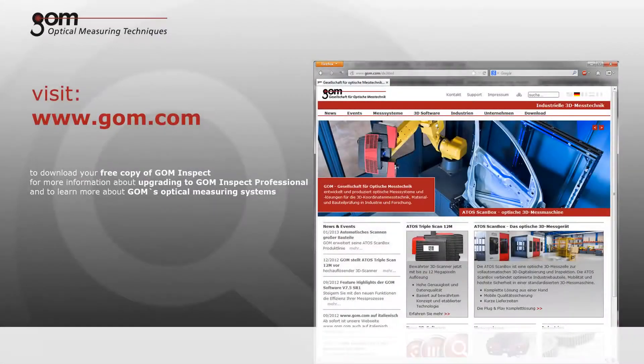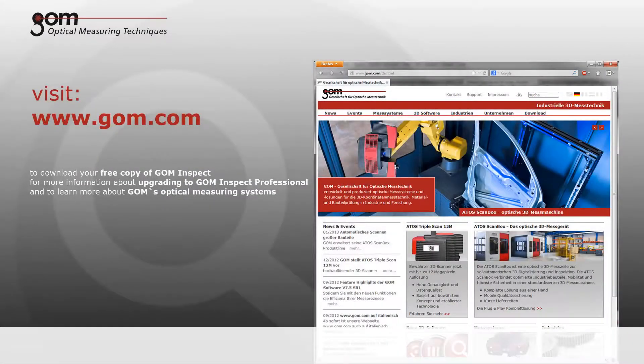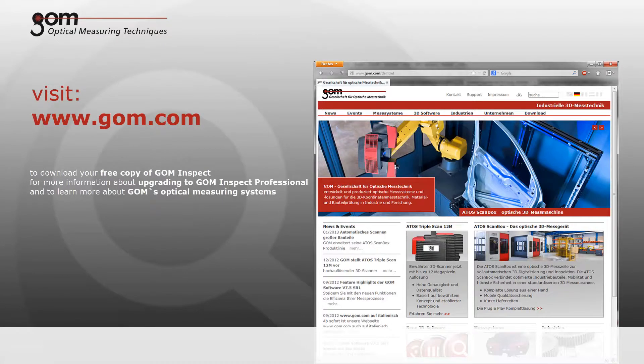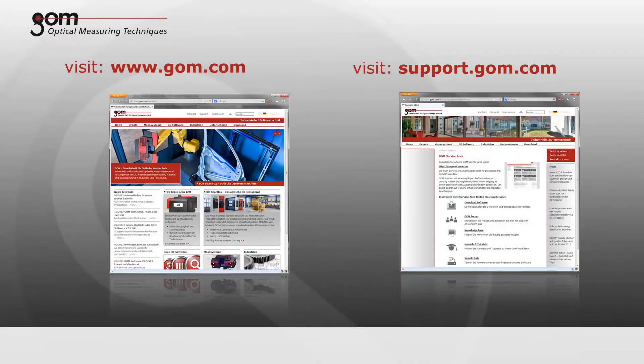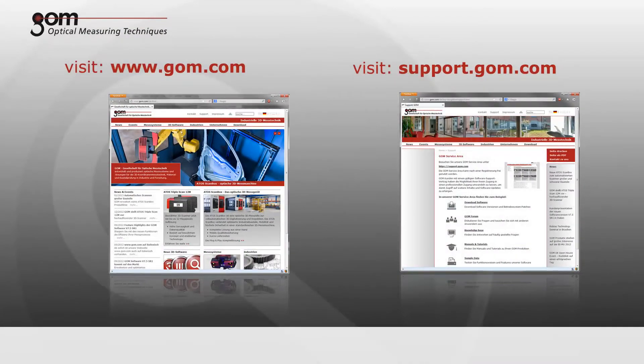Where you can also obtain more information about upgrading to GOM Inspect Professional, the parametric inspection solution with innovative teaching by doing technology, and to learn more about GOM's optical measuring systems for 3D coordinate measurement and deformation analysis.